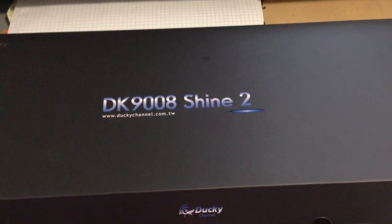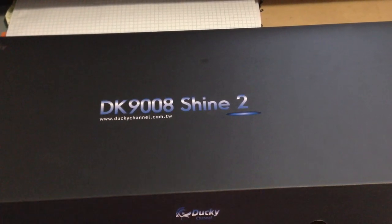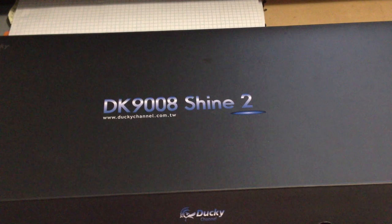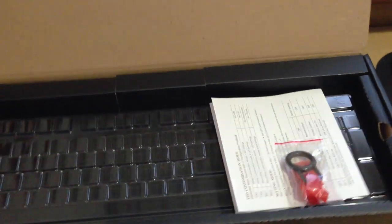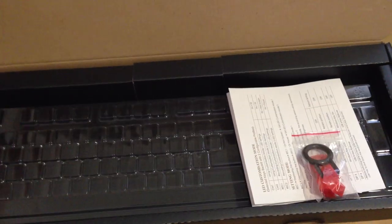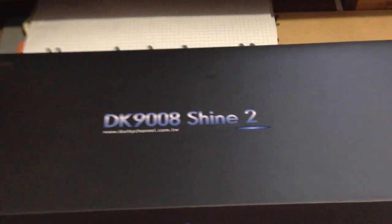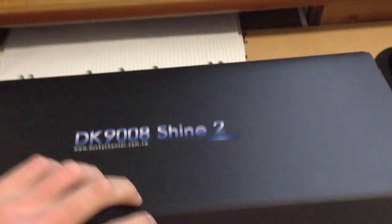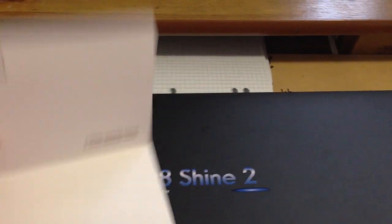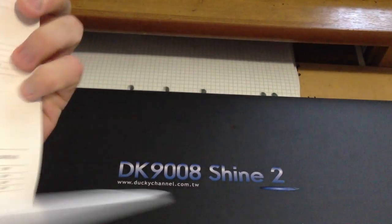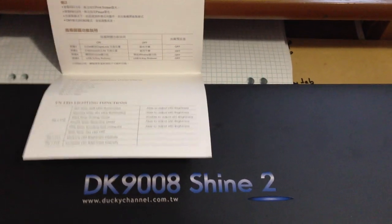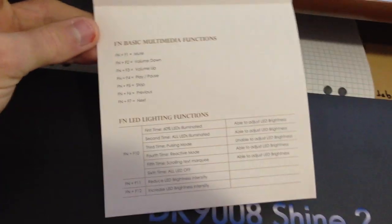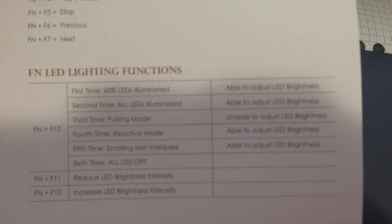So this is the original box that the Ducky Shine 2 came in, the latest model. It came with an instruction manual which shows you how to record LED settings.